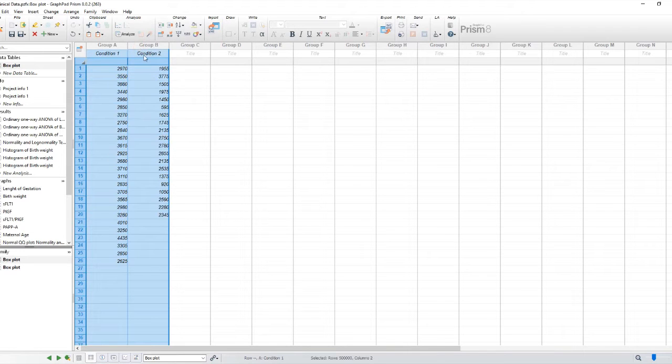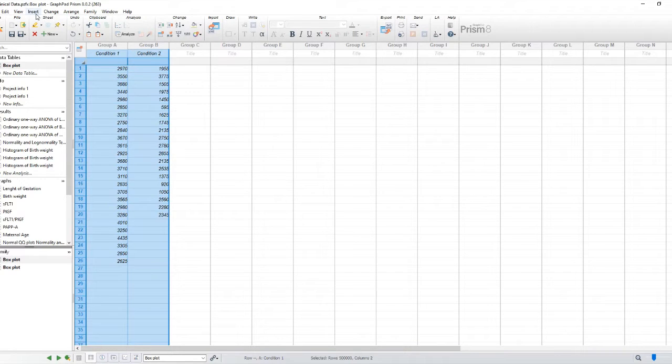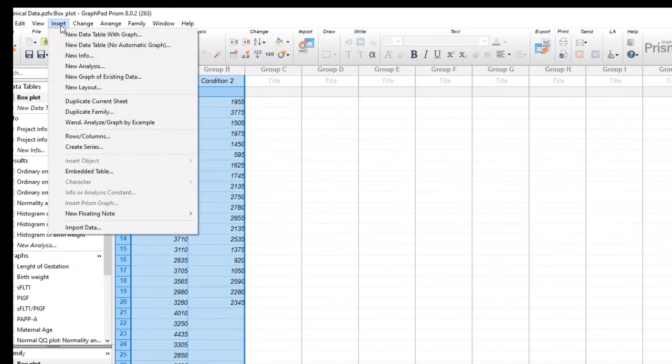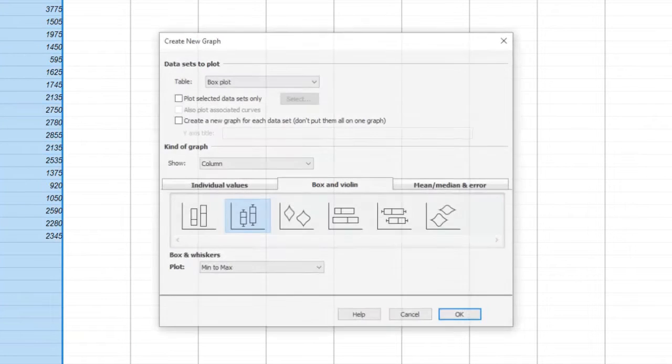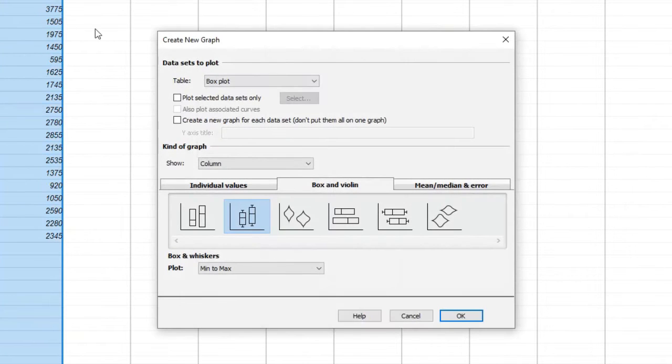Now, let's create our box plot. To do this, click on the Insert button and then select Insert new graph of existing data. In the dialog box, select the box and violin option.